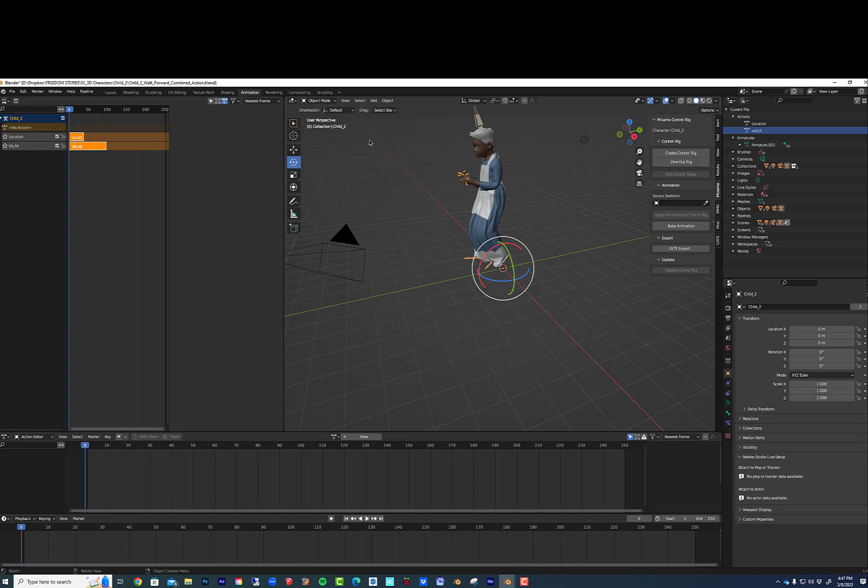I'm going to select the armature, come over here, just hit A if you have to, shift select, just get all of this stuff selected.